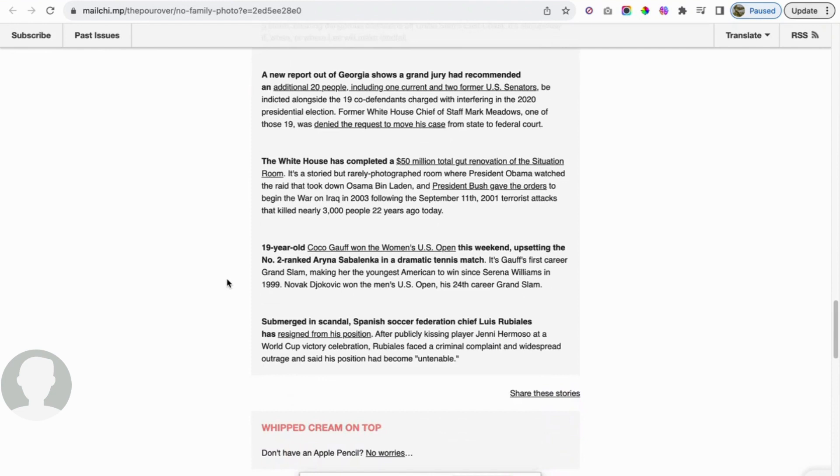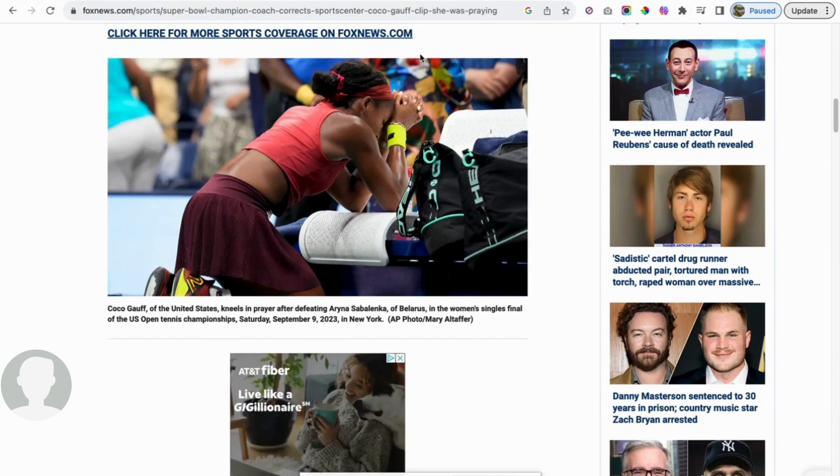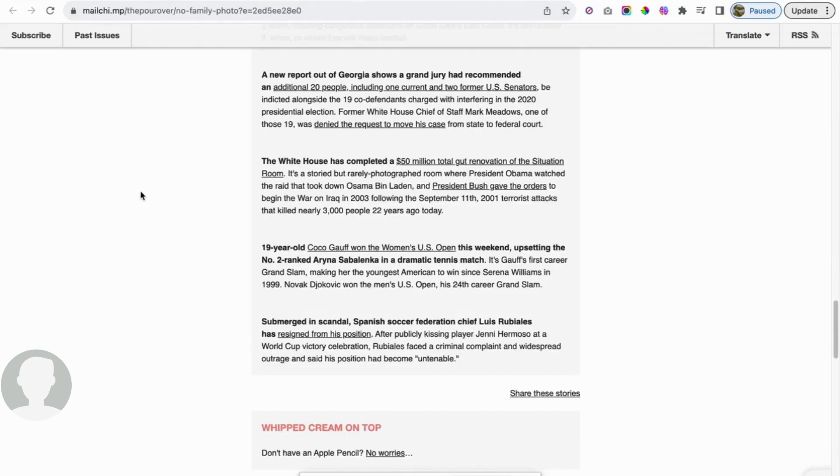Just one thing to note on this: ESPN said that she took a moment to soak it all in after the win. However, as Tony Dungy points out, she was actually praying. Anything to gloss over Christianity and anything that has to do with it, the mainstream media likes to do. So just wanted to point that out.